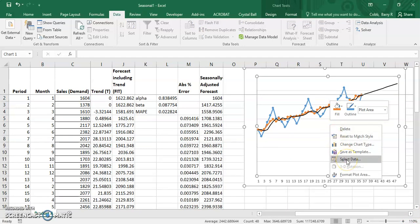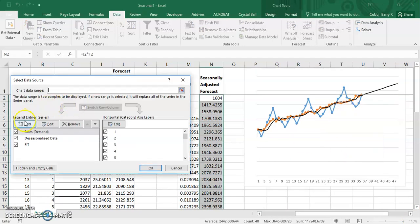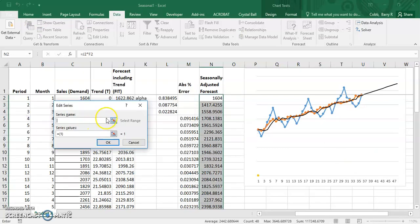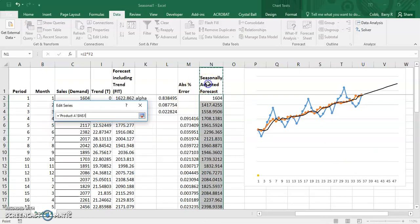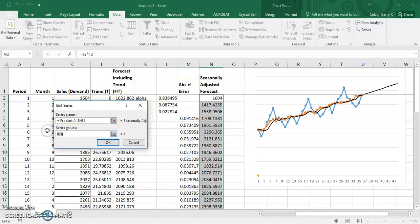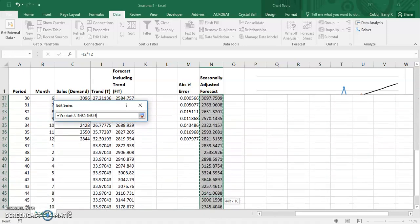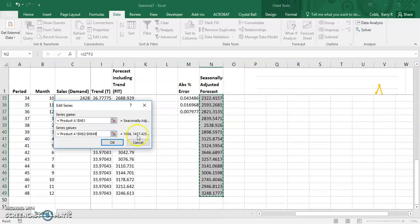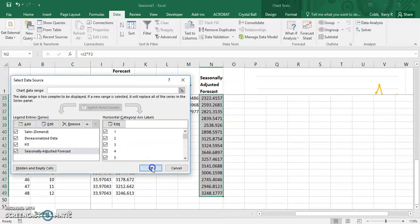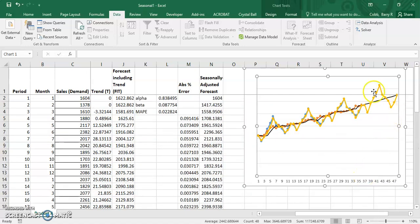We right-click on the chart, select data, and add a series called seasonally adjusted forecast, then add the series values. We can see the seasonally adjusted forecast on the chart, and it's these data points that we would want to use as our forecast as an input to other planning processes.